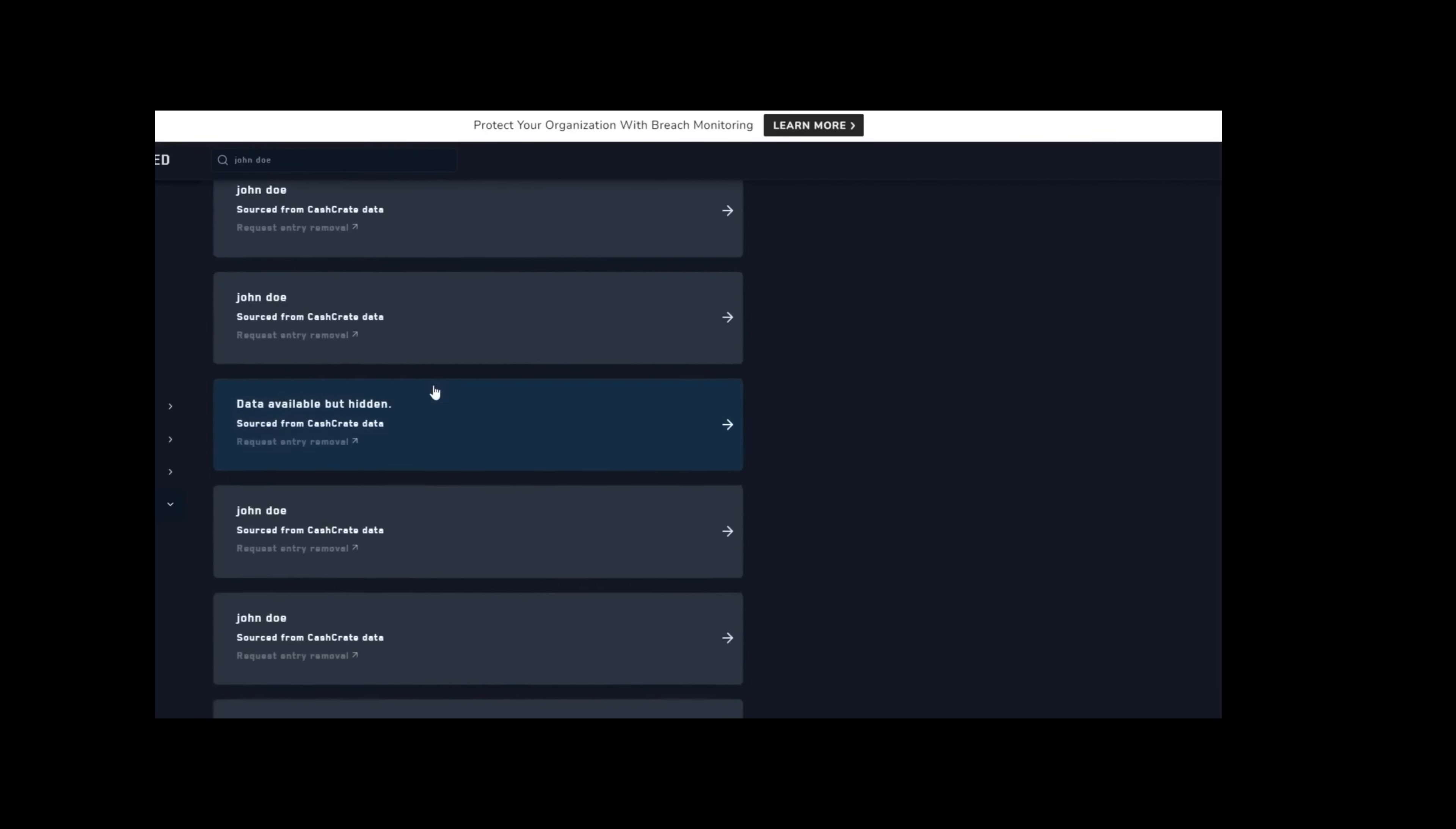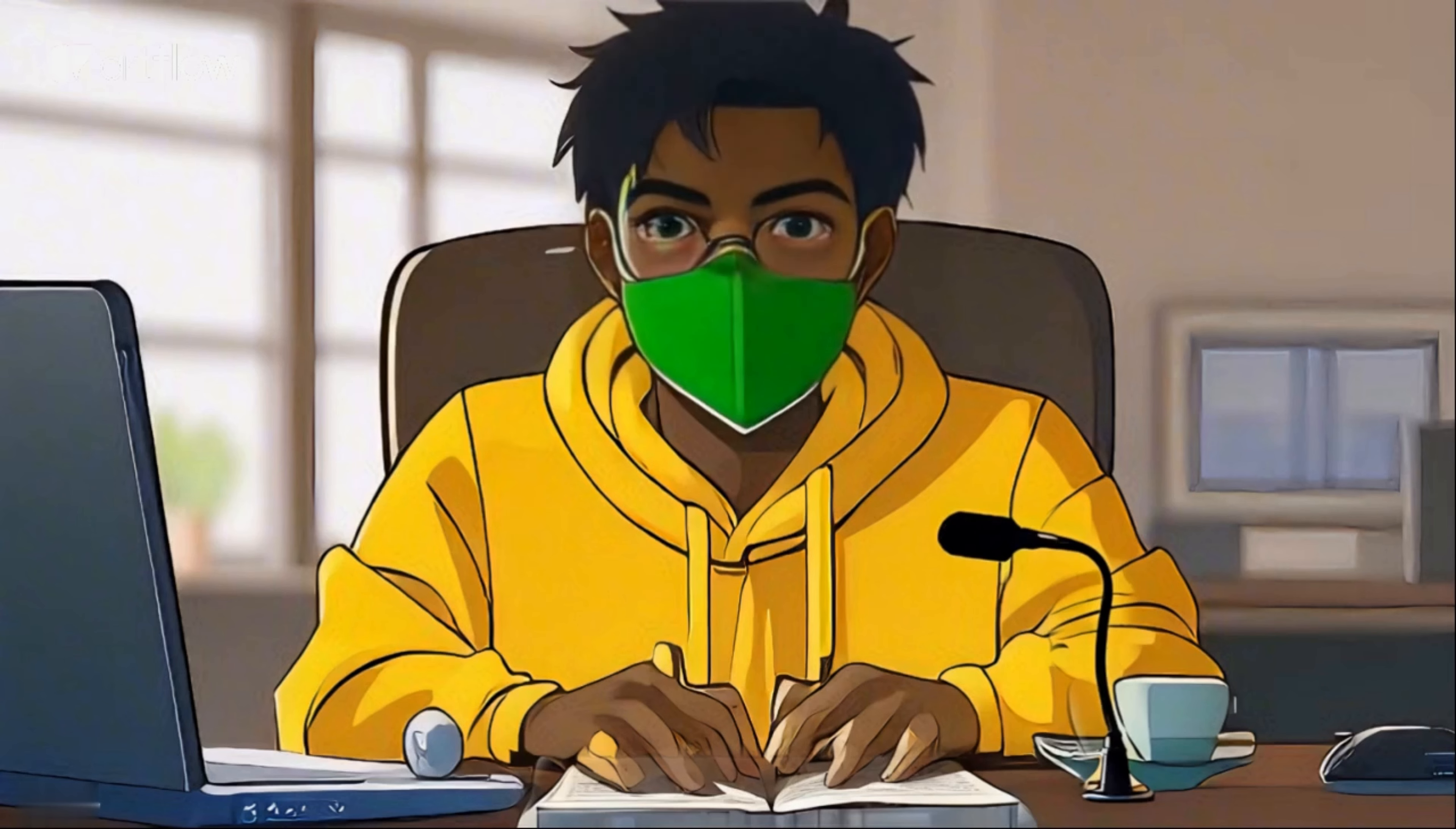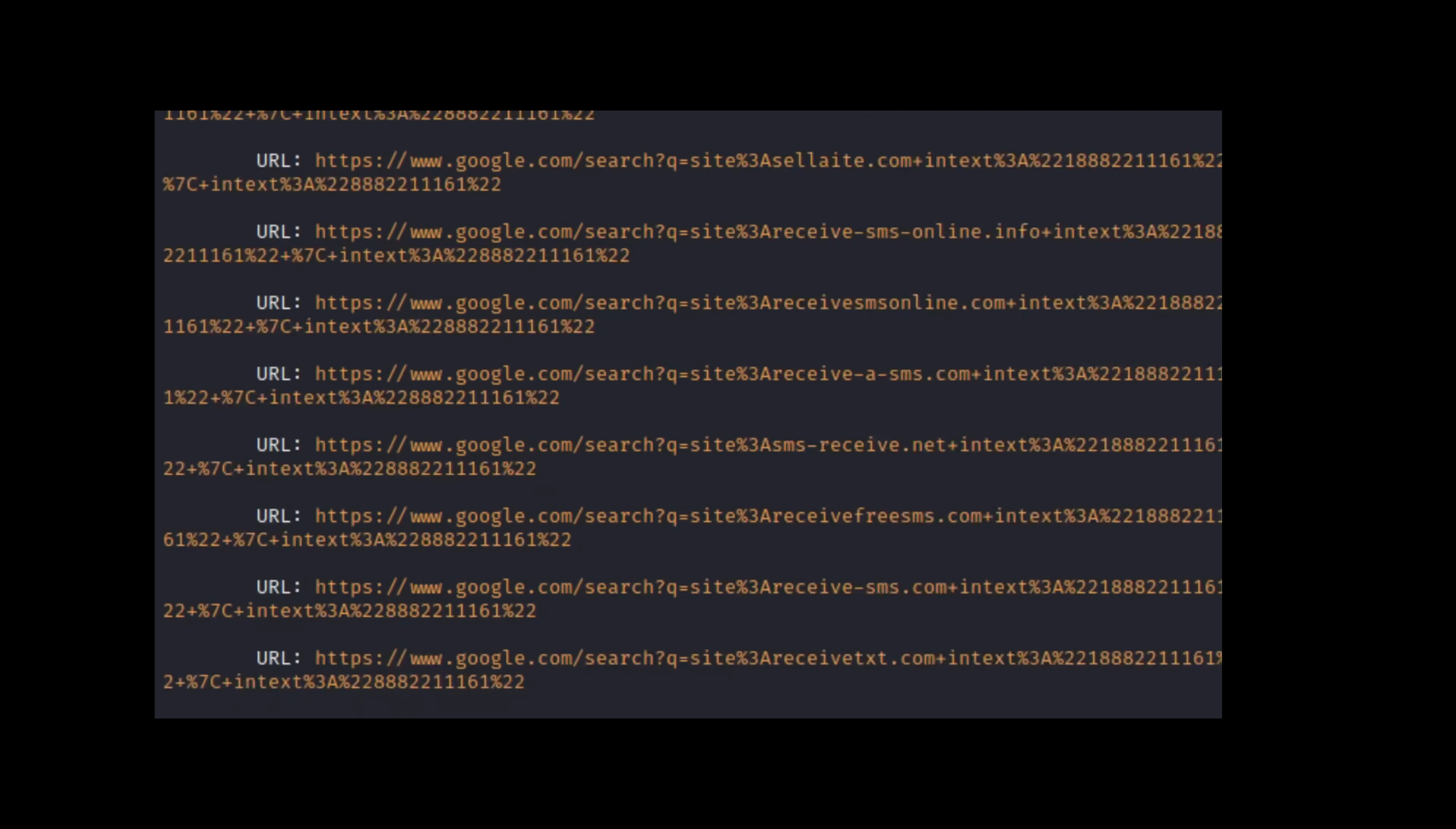Another clue that can help you find a person online is their phone number. You can use user-supplied databases of phone numbers, such as mint.com. This website allows you to search for phone numbers from different countries and see if they have any comments or ratings from other users. PhoneInfoga is one of the most advanced tools to scan phone numbers using only free resources. The goal is to first gather basic information such as country, area, carrier, and line type on any international phone numbers with high accuracy. Then try to determine the VoIP provider or search for footprints on search engines to try to identify the owner.